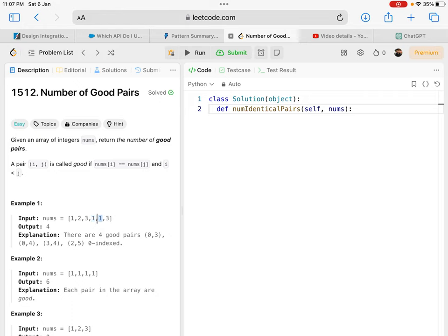I can make a pair of index 3 and index 4 which are both one, and I can make a pair of index 2 and index 5 which are both three. So you see, for every number you encounter, you can pair it with the same numbers you encountered before.